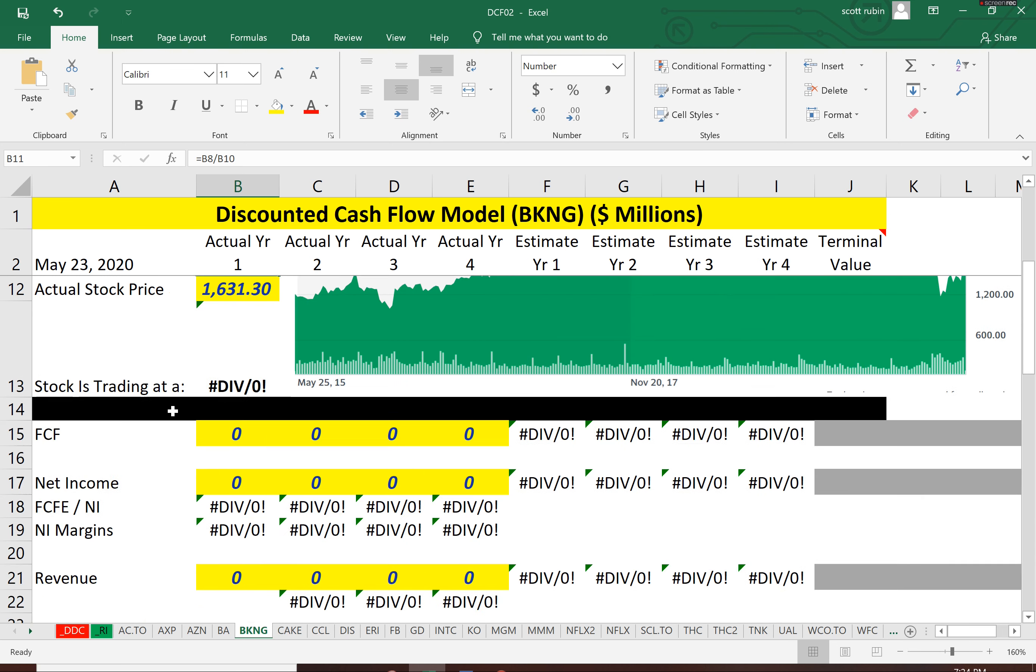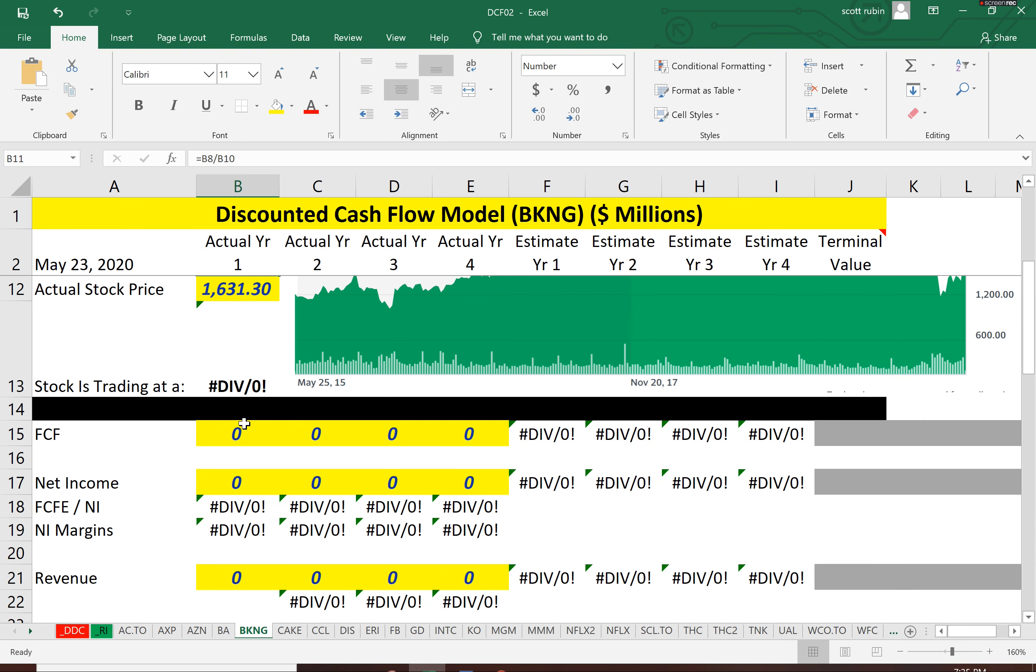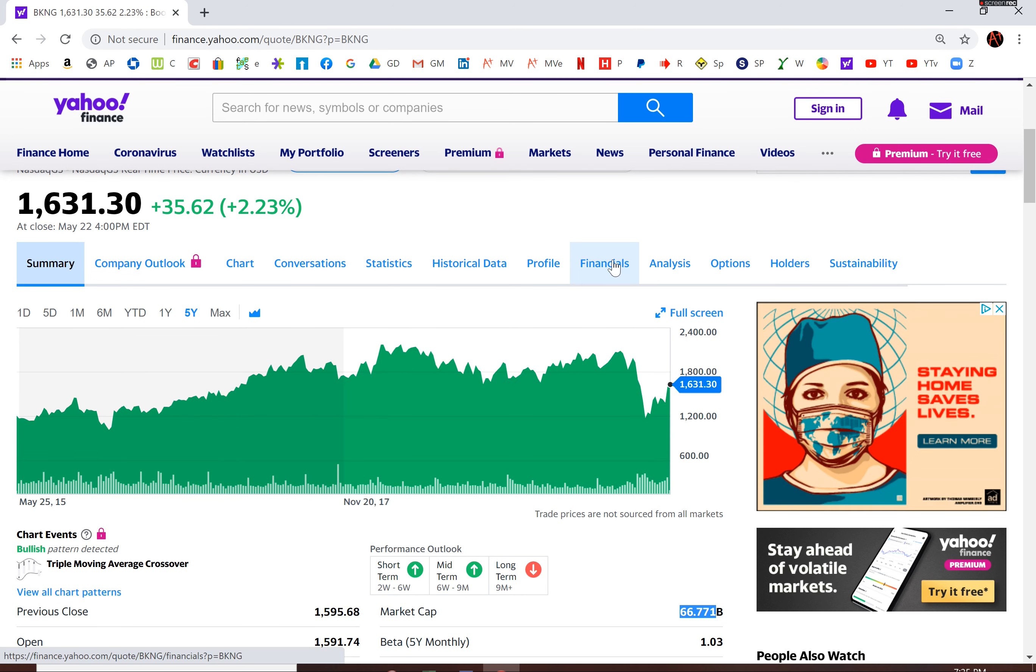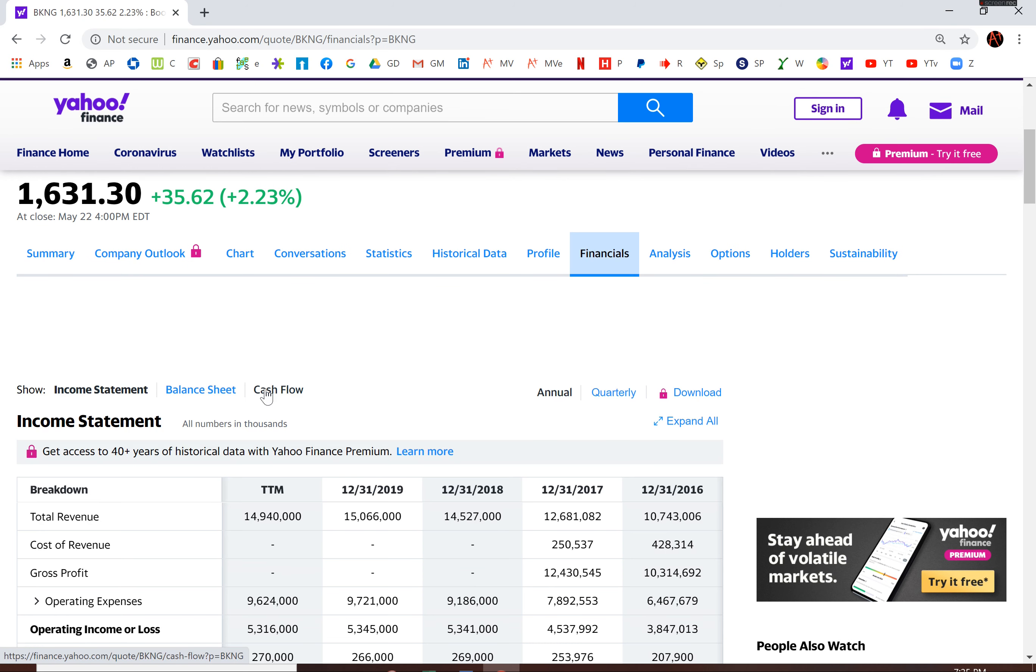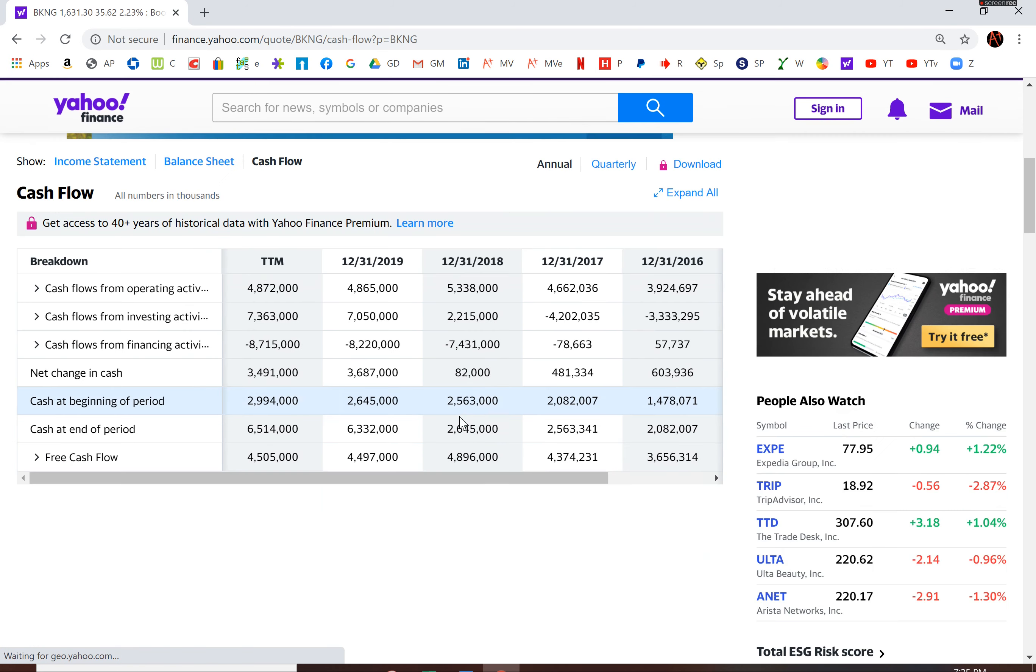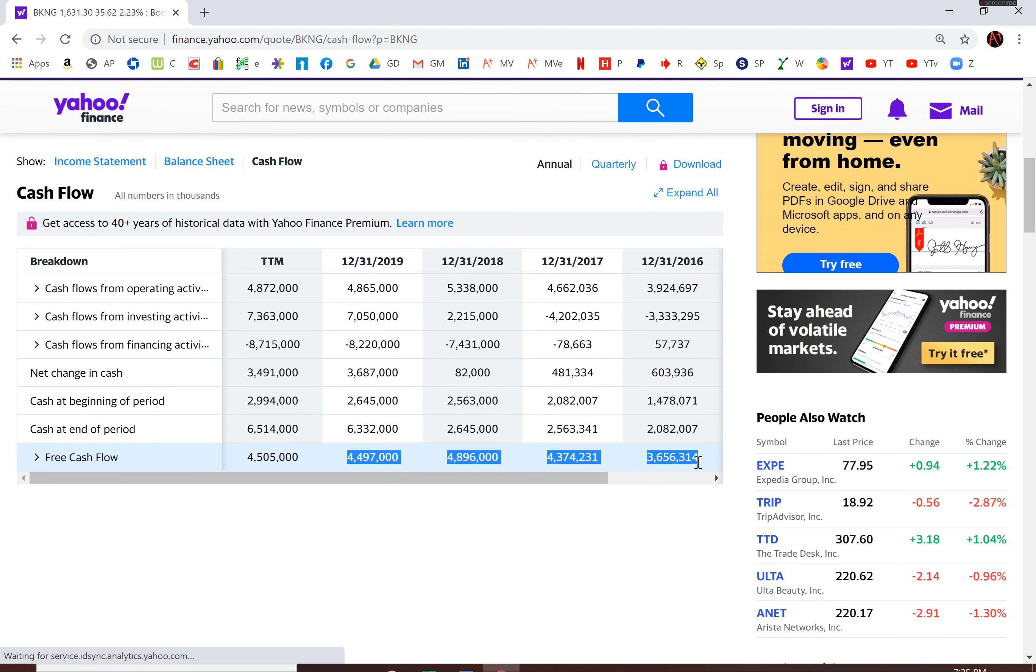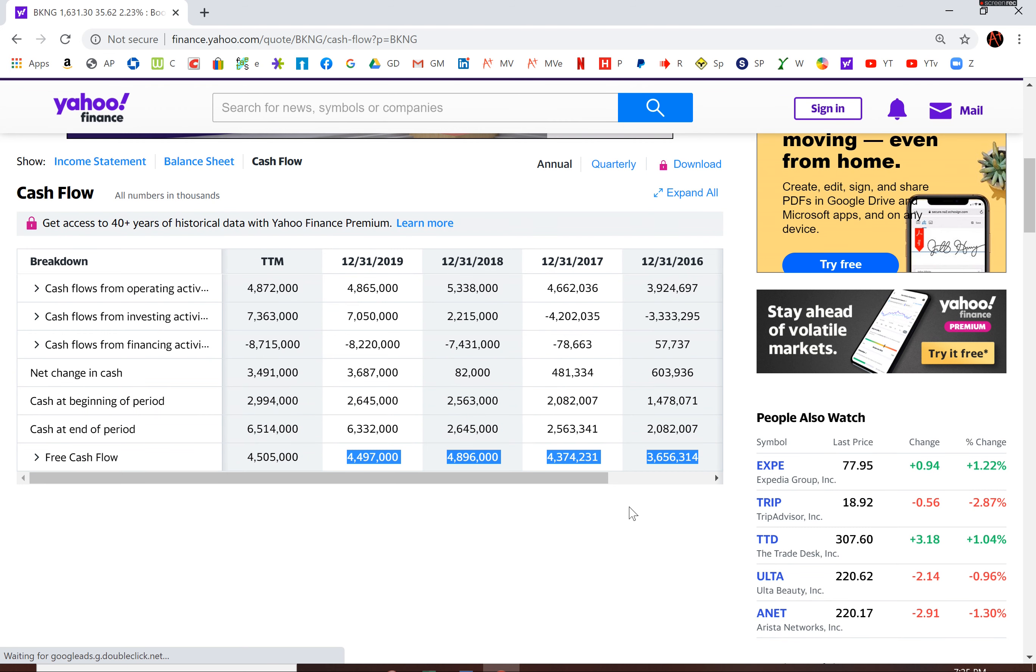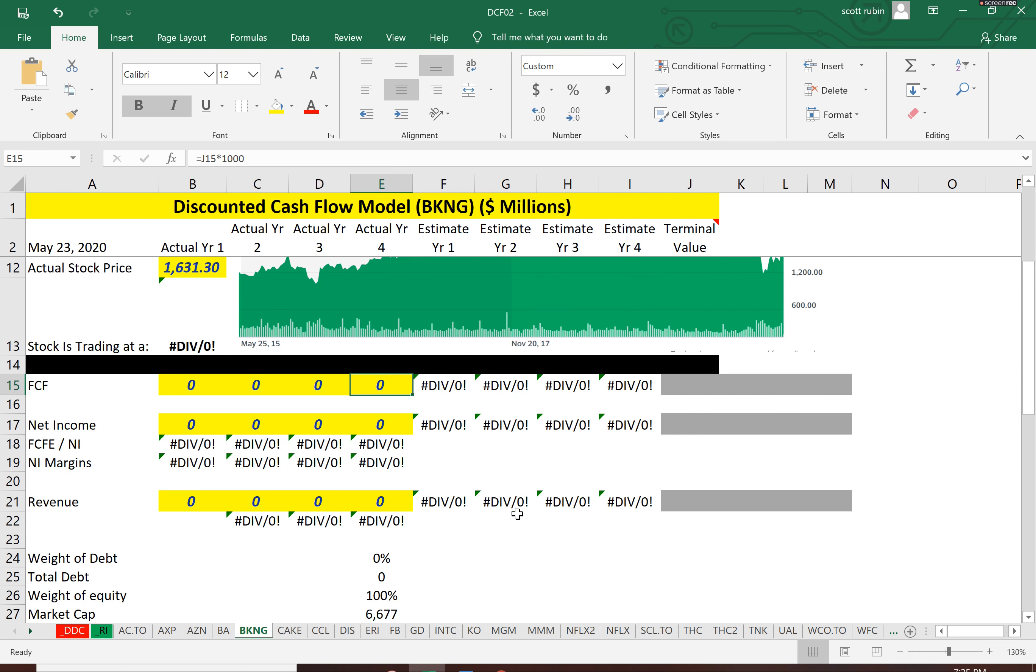So let's start with free cash flow. And this is one of the best indicators of a business is their free cash flow, how much cash they have left over after operating a business each year. And you see a lot of companies, especially the newer ones, or the growth companies that have negative free cash flow.